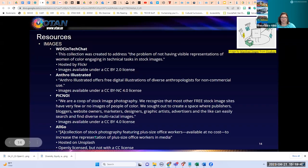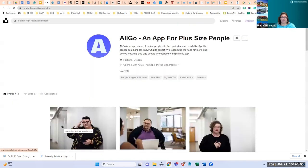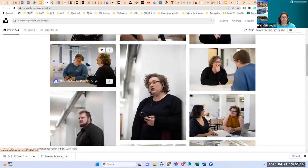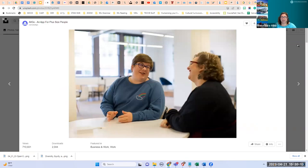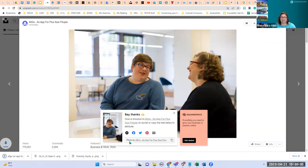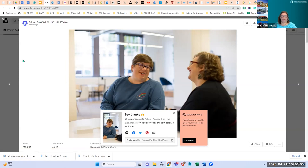The last one on this list is ALGO — stock photography featuring plus-size office workers. These are openly licensed but not with a CC license. It's on Unsplash. If you're familiar with Unsplash, it has the download feature — once you choose 'download for free,' it gives you the attribution to copy and add under the photo. The photo gets downloaded to the bottom left of your screen. It's nice that it gives you the attribution automatically, so you don't have to worry about which type of license it is.